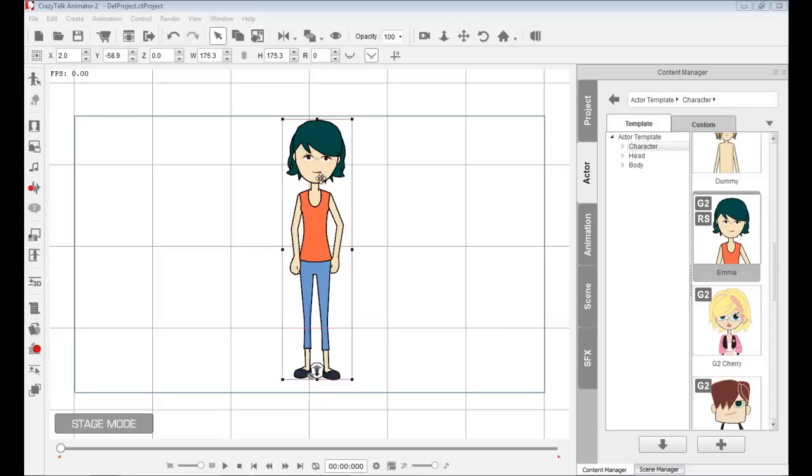This character Emma is made of sprites. She has sprites in her face and sprites in her body.